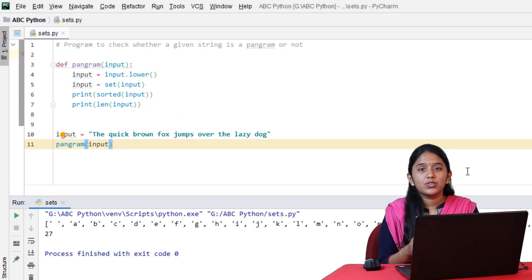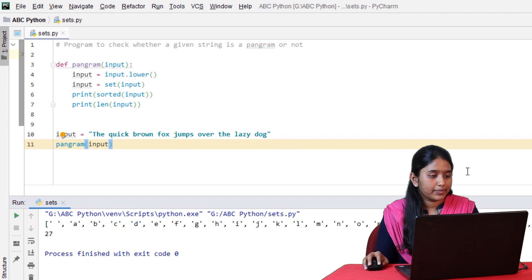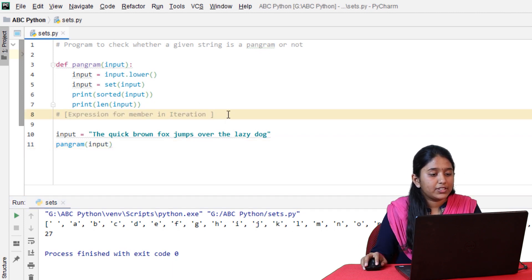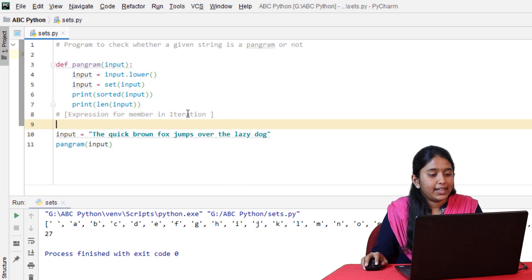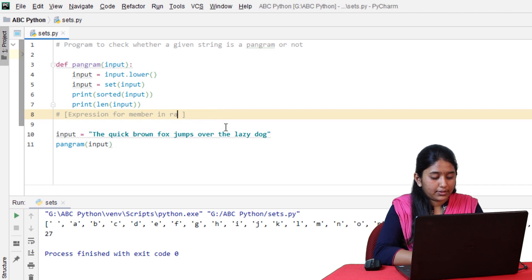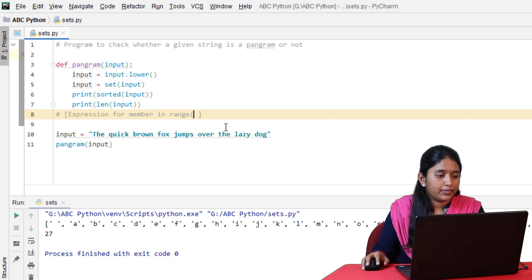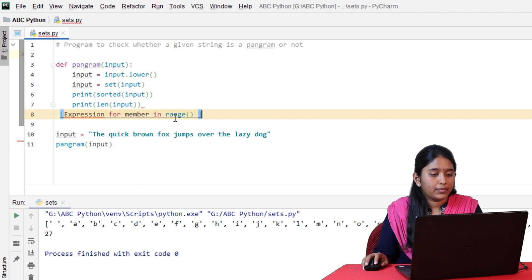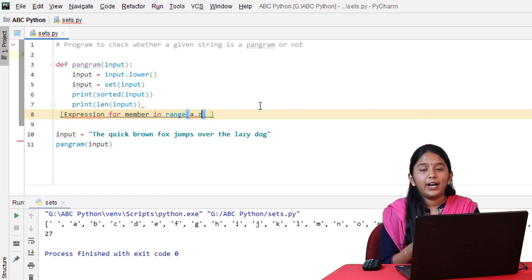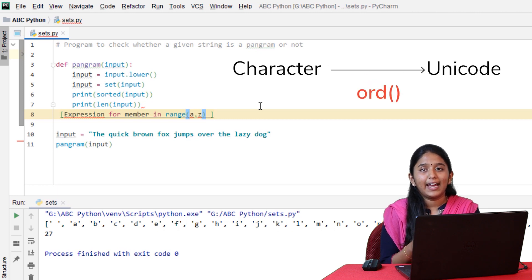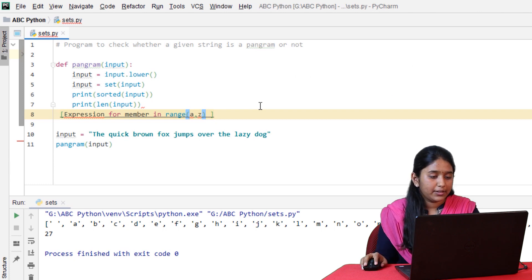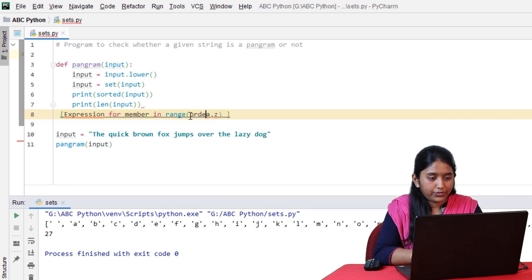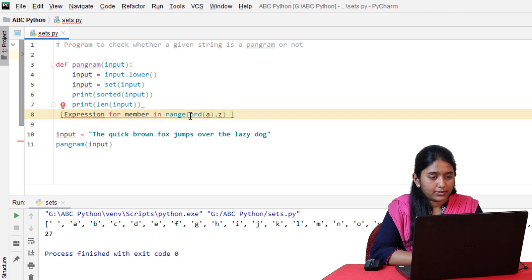Here, you can see that it has written all the alphabets from A to Z. It written 27, which is the sum of 26 letters and one space. Now let's use list comprehension to check whether all the 26 alphabets are present in the given string. This is the syntax of list comprehension.